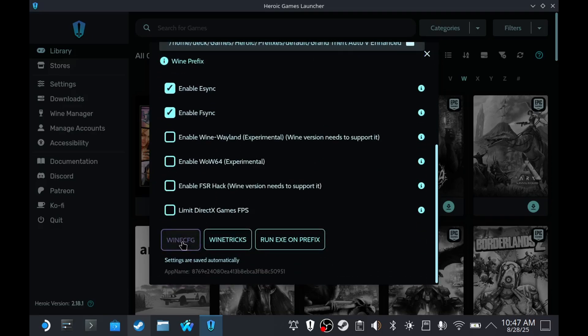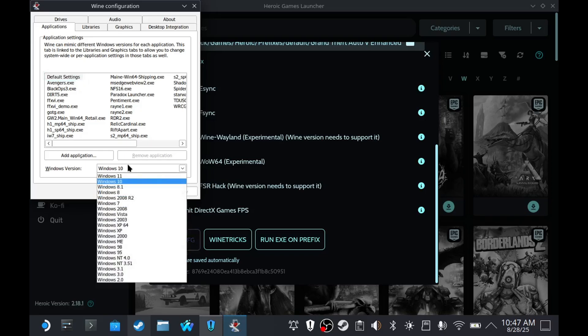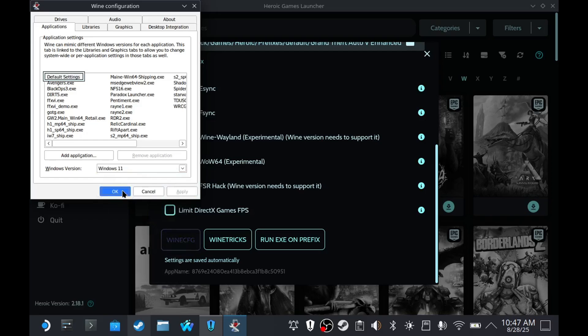It might take a few seconds before it appears, so just be patient. Then select Windows 11, Apply, and OK.